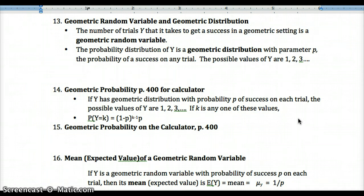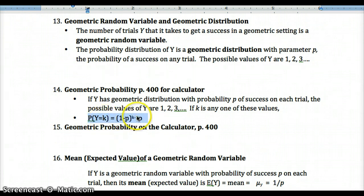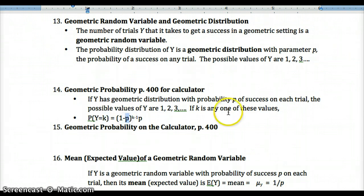Geometric probability on the calculator is on page 400 — pause and look at that now, as it makes these problems easier. The formula is: P(Y = k) = (1 − p)^(k−1) × p, where k is the trial number on which the first success occurs and p is the probability of success on one trial.